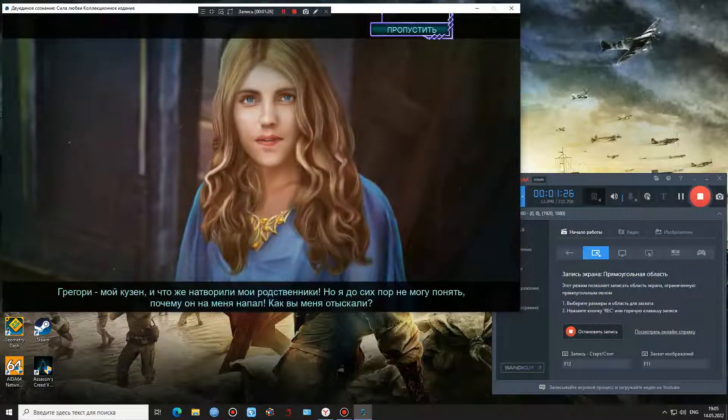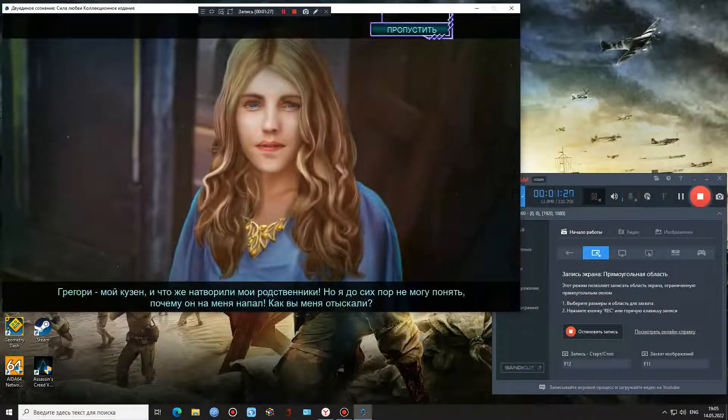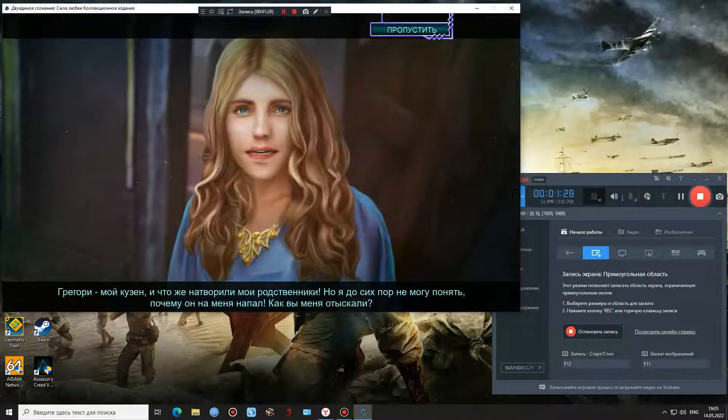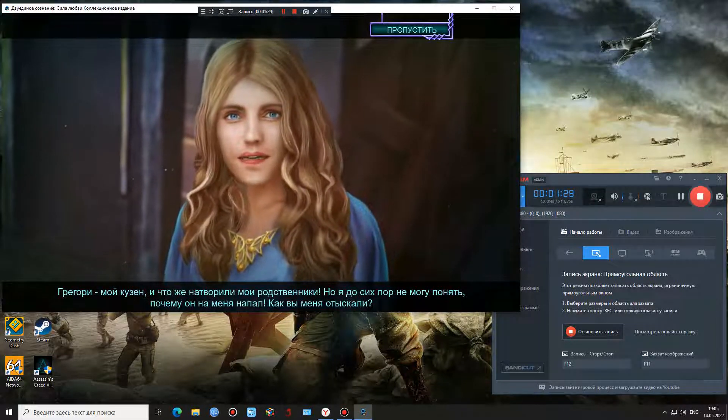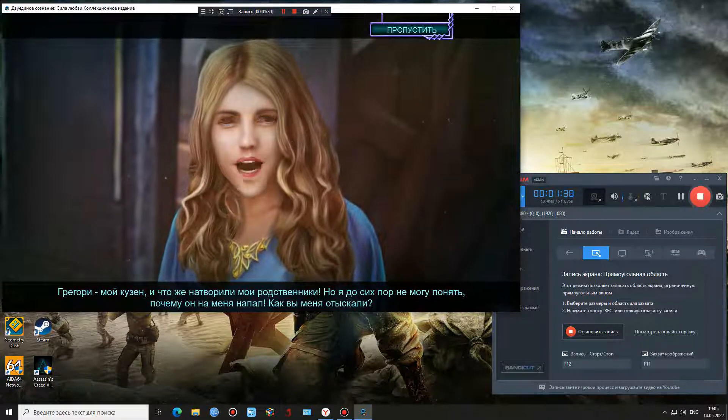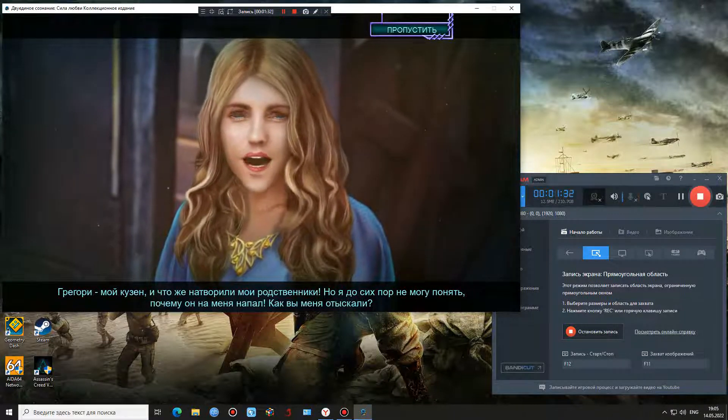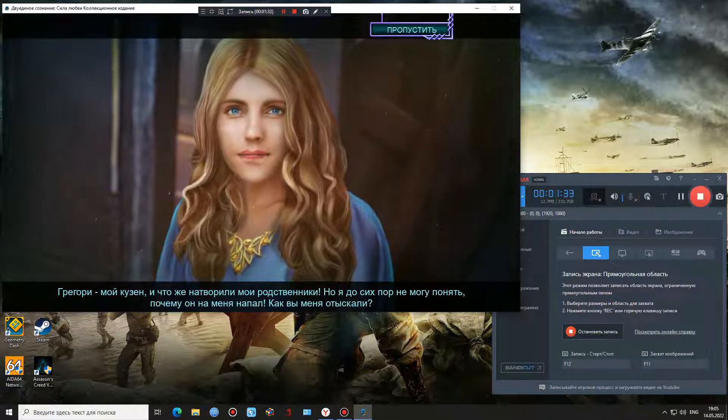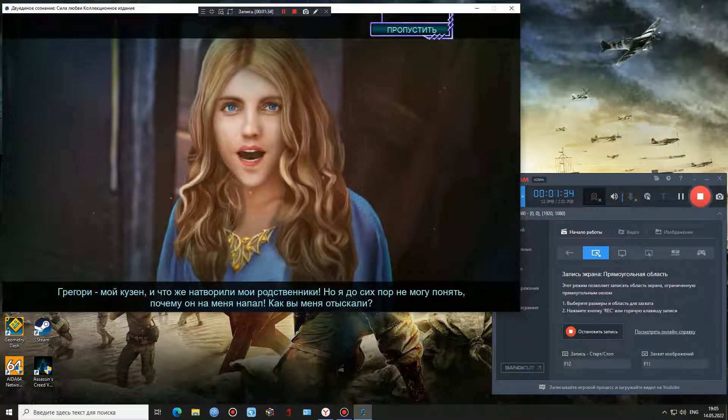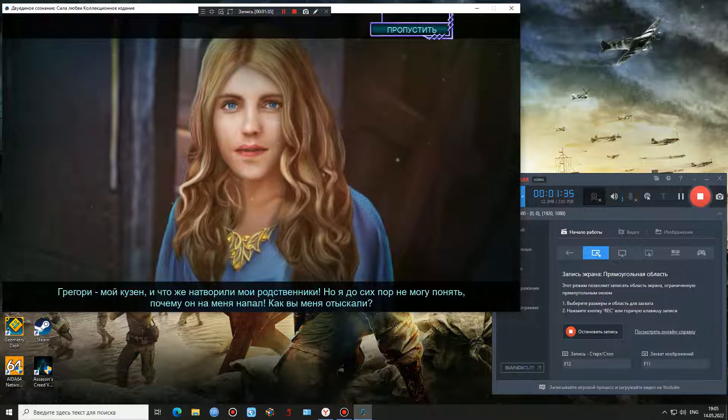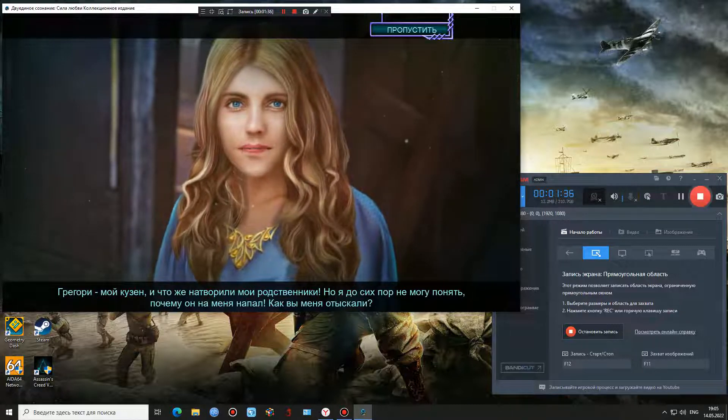Gregory turned out to be my cousin. My family's history comes as a shock. But I still can't figure out why he attacked me. How did you even manage to find this place?